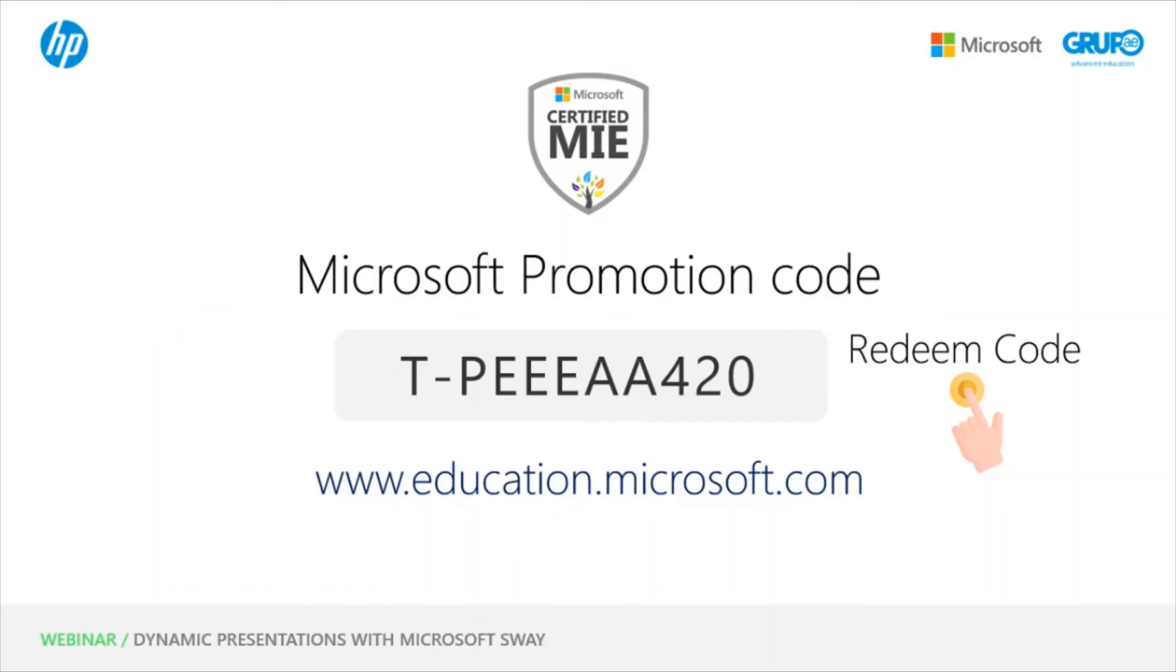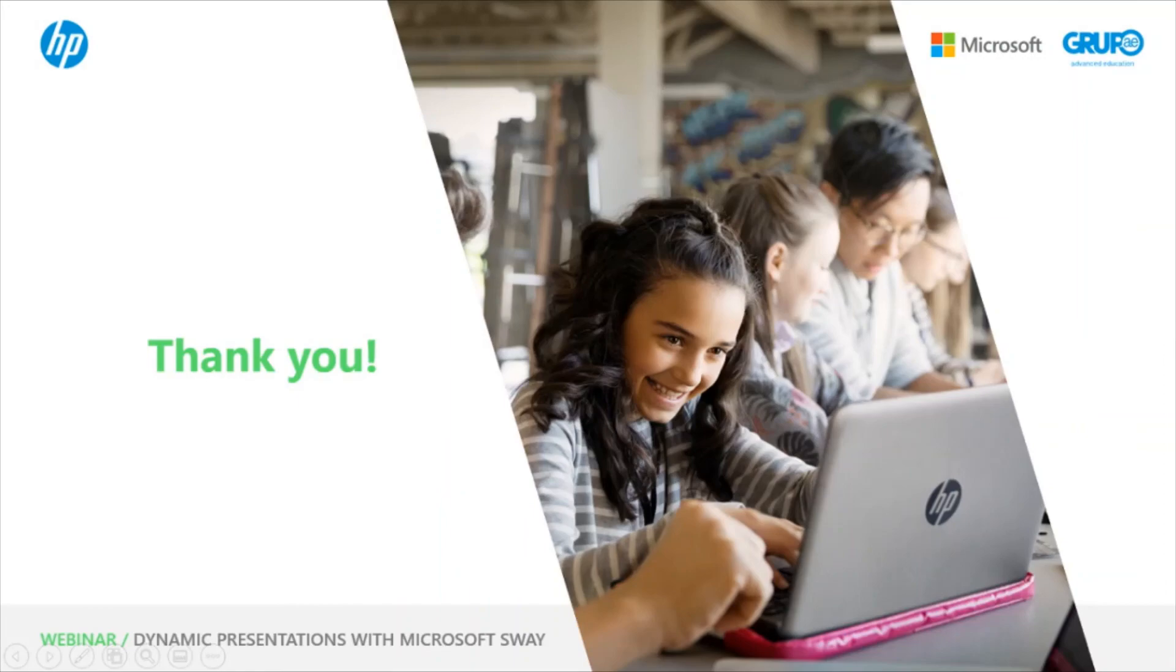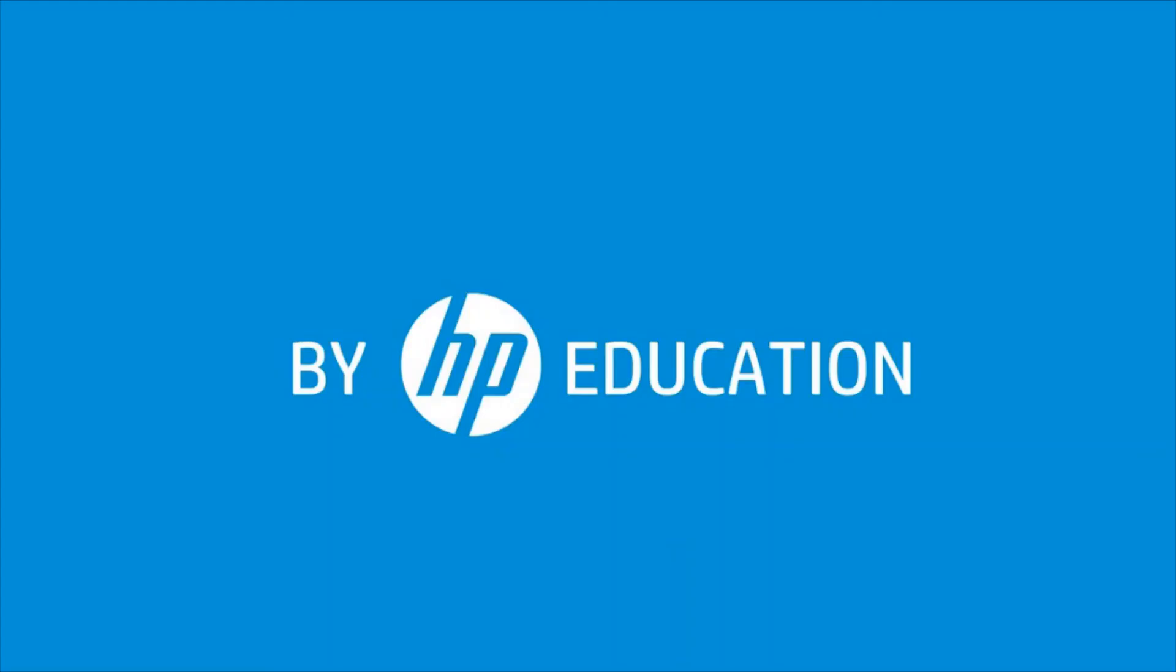And finally, remember that those who have attended this session have this code to redeem points in the MEC. What is the Microsoft Educator Center? If you are a MIE teacher, meaning Microsoft Innovator Educator, this serves to earn you more points for your profile. You can log into the MEC with an Office 365 account or with a Microsoft account. Thank you for watching this video offered by HP Online Teaching Assistant, an initiative of HP Education. Thank you.